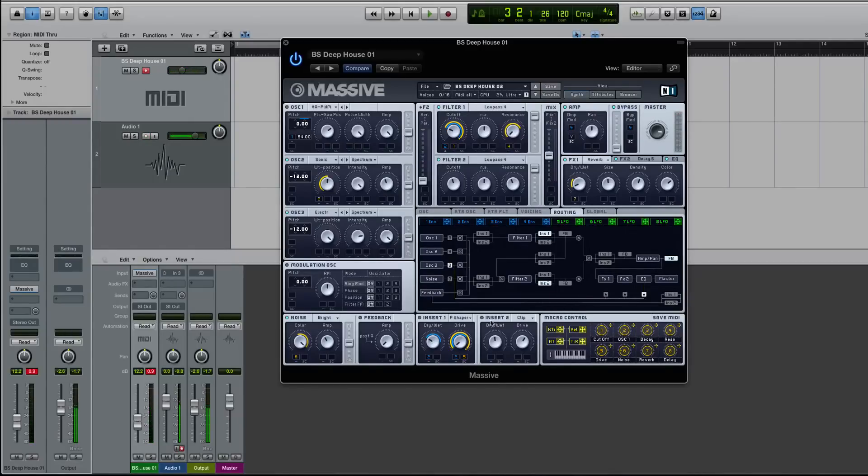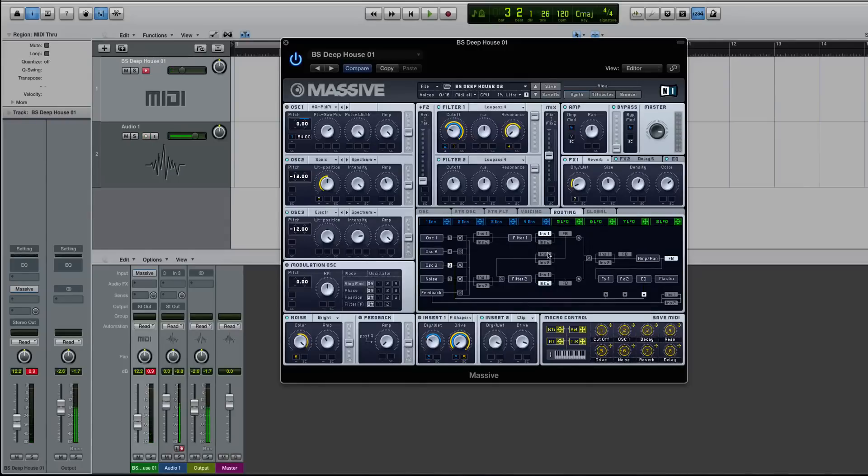Well, now if I turn on this clipper, you'll hear it. And this insert two is in the exact same spot it is by default. But now I have something happening in my filter two.